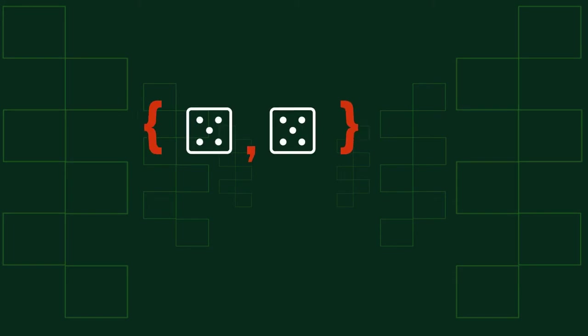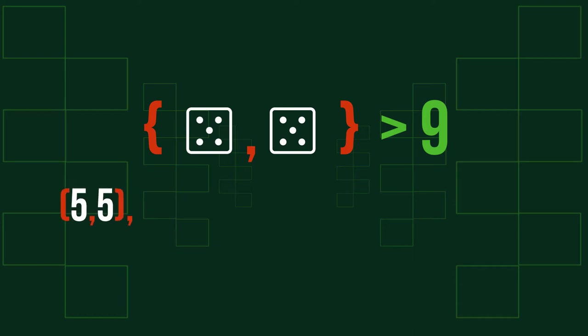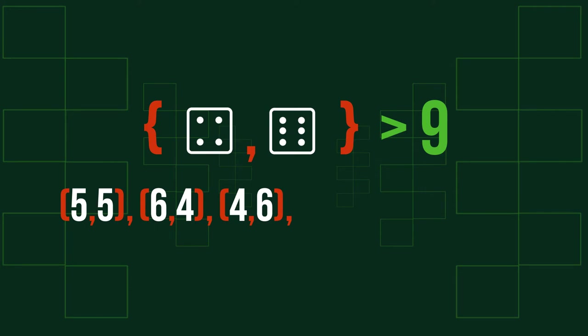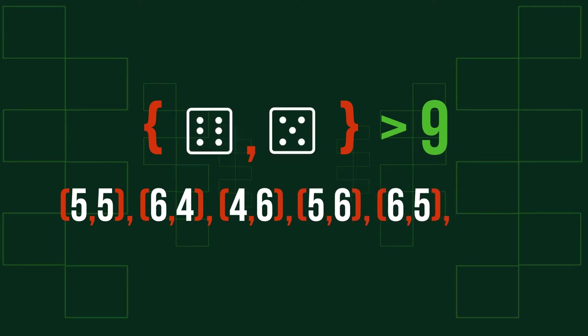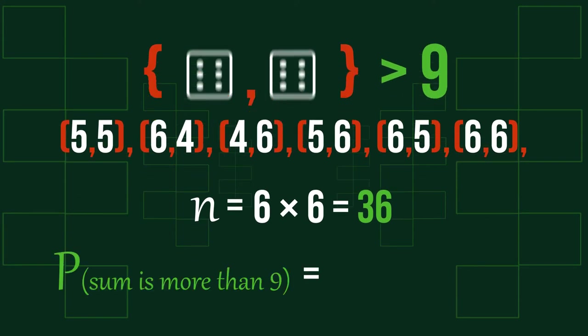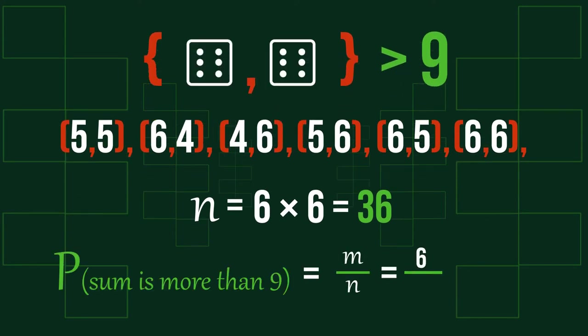For example, let's find the probability of getting more than 9 as a sum of two rolled dice. Our event is a sum that's greater than 9. Outcomes that satisfy our event are 55, 64, 46, 56, 65, and 66. The number of all possible outcomes is 6 times 6, which equals 36. So our probability is 6 over 36, or 1 sixth.